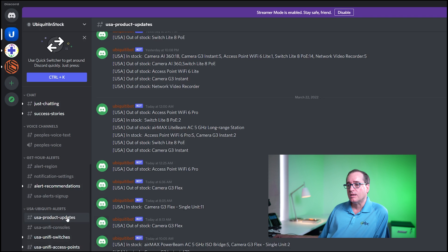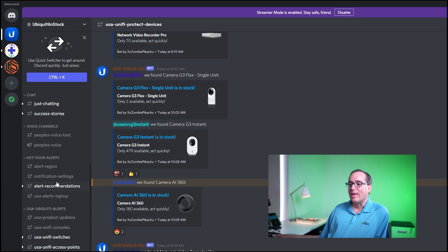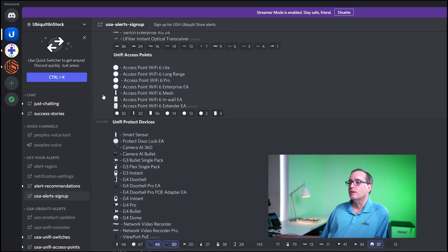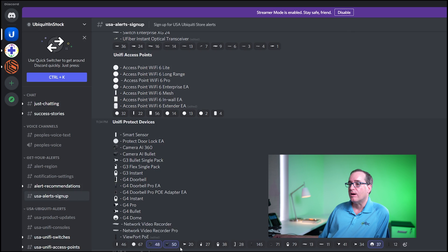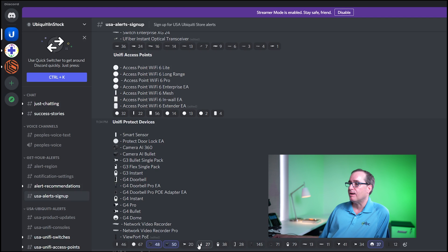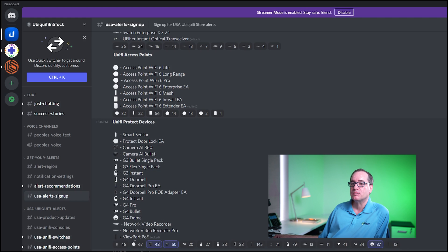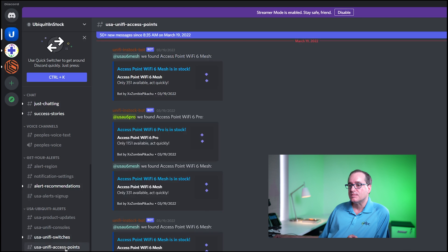But if you didn't want that, you could turn that off and you could say if you were just looking for certain protect devices, like let's say I wanted an AI 360. I can go into my alert sign up here, which is this group for get your alerts, and I can go down into protect devices and I can say I want AI 360. I actually already have that turned on, but I can turn it on for each individual sub item that I want, which is awesome because now once I'm in that group, I'm going to get every alert for that particular item. It's really amazing.